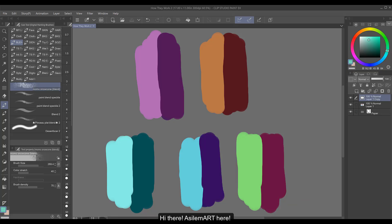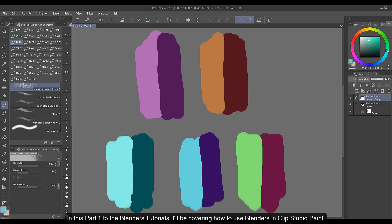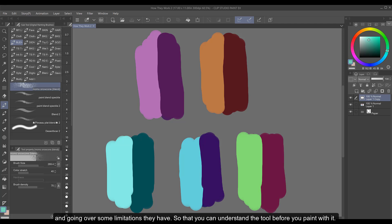Hi there, AsylumArt here. In this part 1 to the blenders tutorials, I'll be covering how to use blenders in Clip Studio Paint and going over some limitations they have so that you can understand the tool before you paint with it.